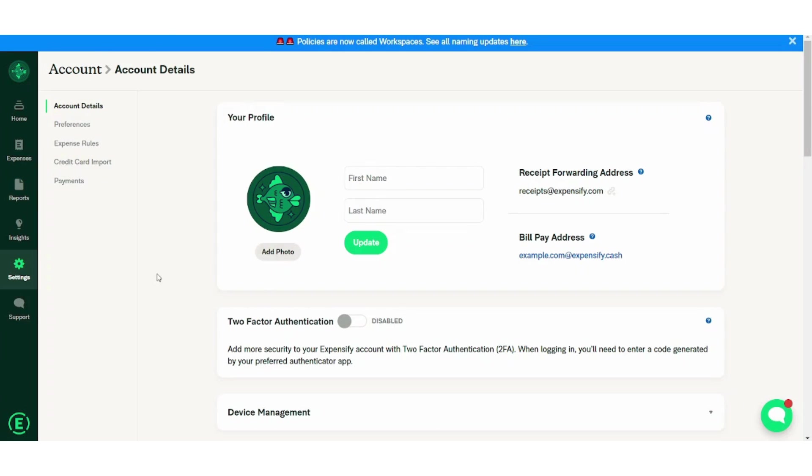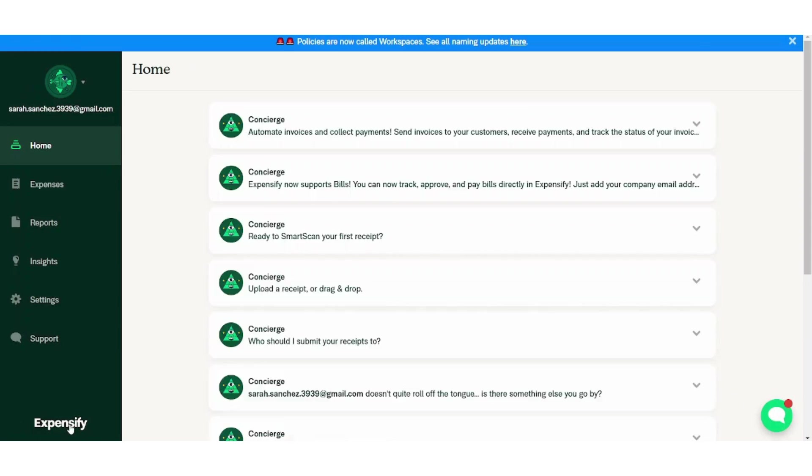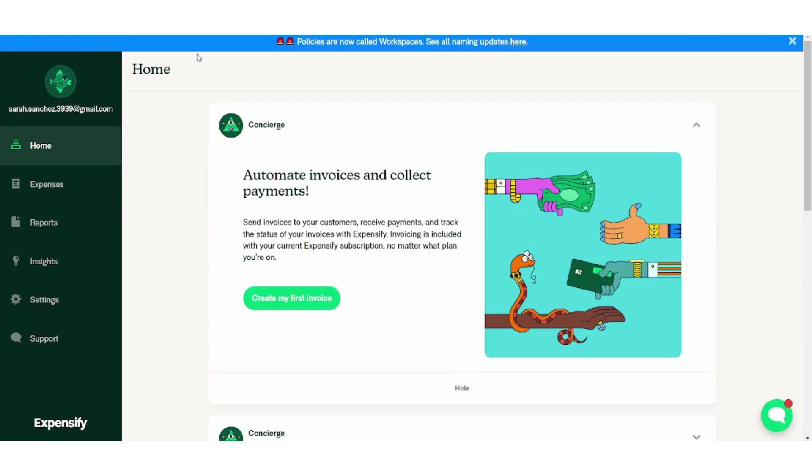So after finishing anything you want in your account, if you want to return back home to your home page, you need to just press on this and you will return to your home page. So basically these are the main features for Expensify. That was our tutorial for today on how to use Expensify platform. I truly hope you liked it. For more videos, make sure to subscribe to our channel. See you soon on next videos and thank you for watching.